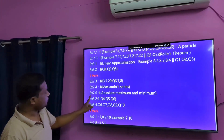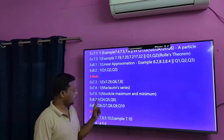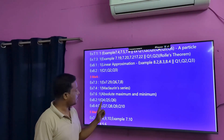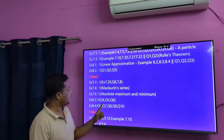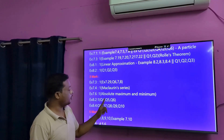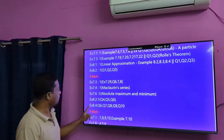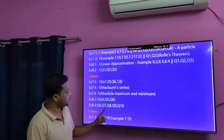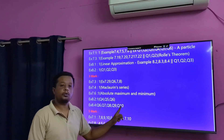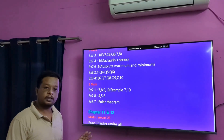Next is Exercise 8.2. Question number 4, 5, 6. And Exercise 8.4, question number 6, question number 7. These are 3-mark questions.